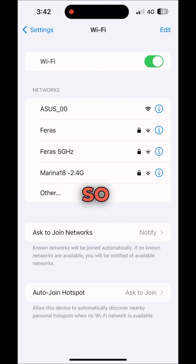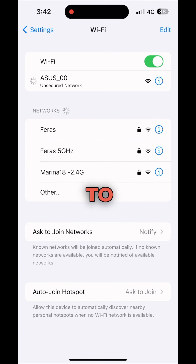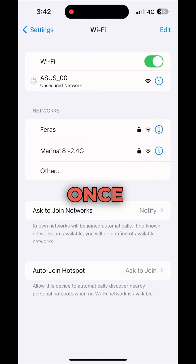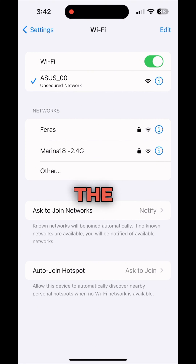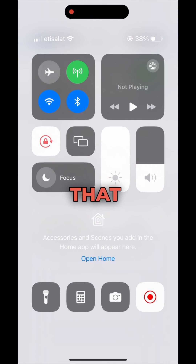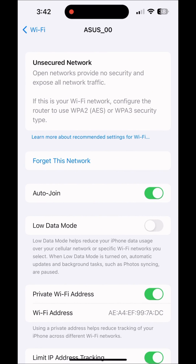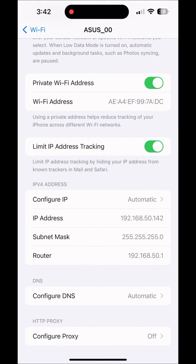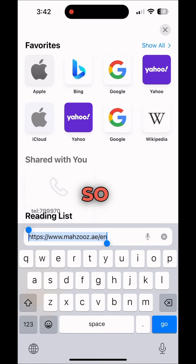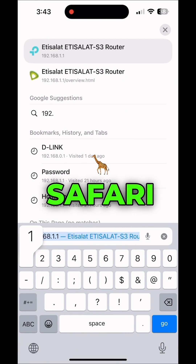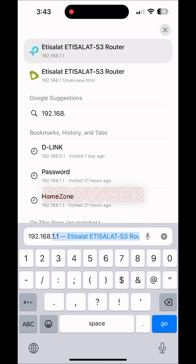I've just connected to the current Asus Wi-Fi. Once connected, go to settings and check the IP address. You'll find that your IP is 192.168.50.1. Go to Safari or any browser and enter that IP address.